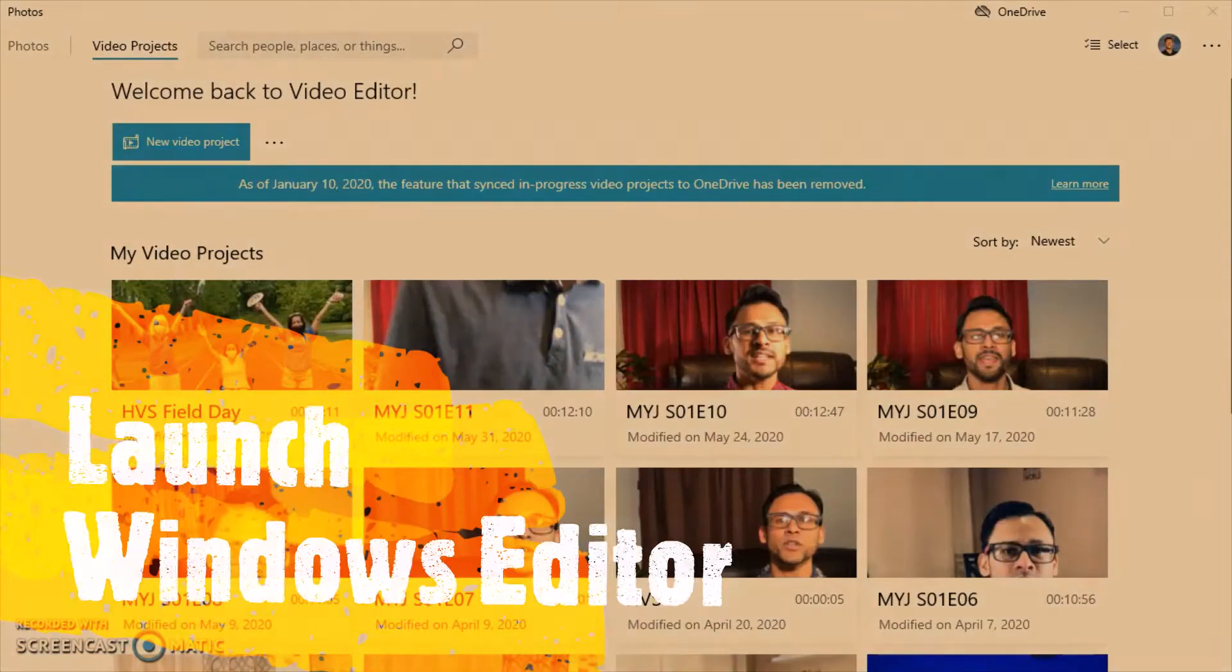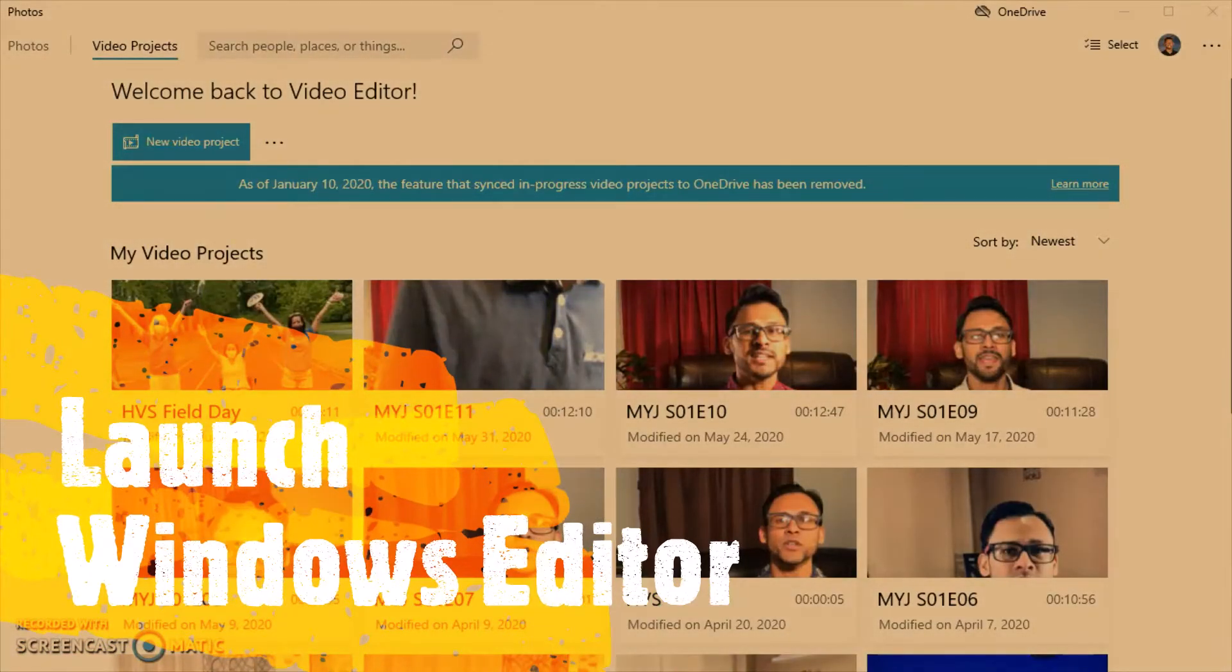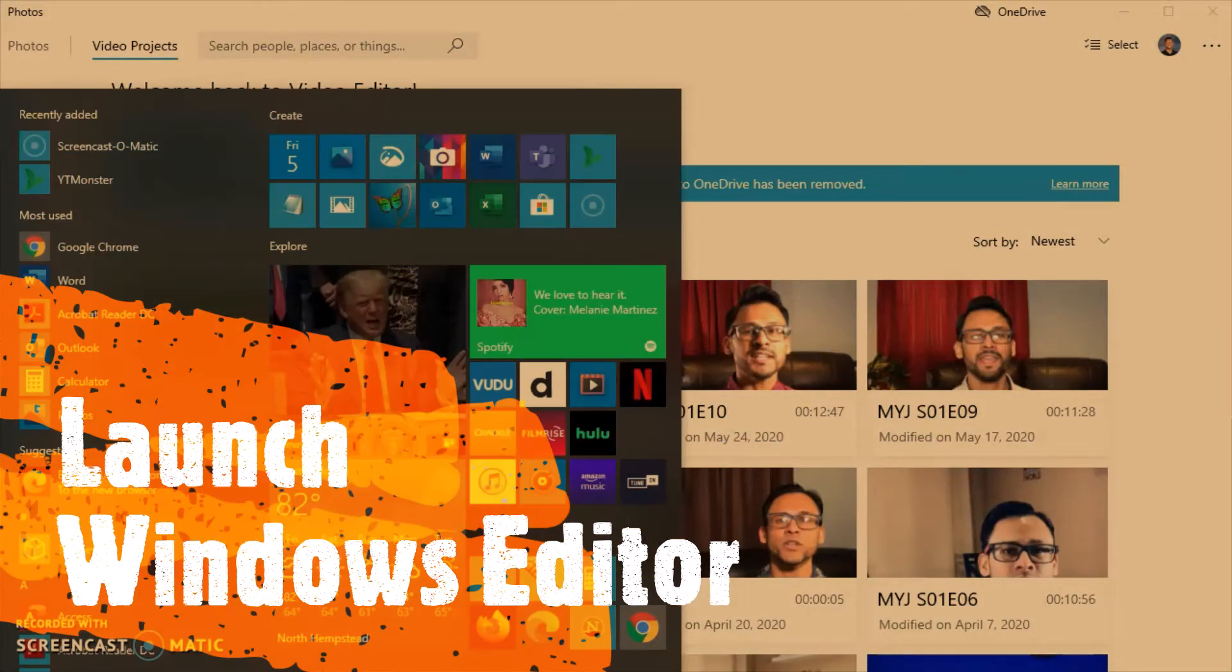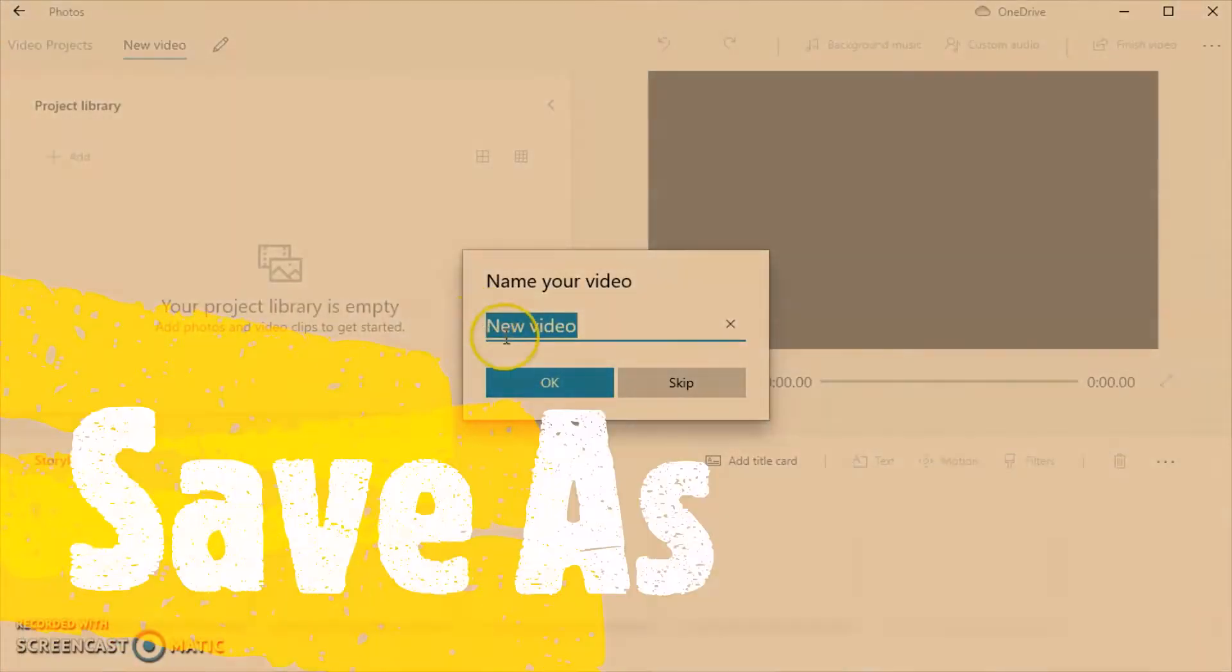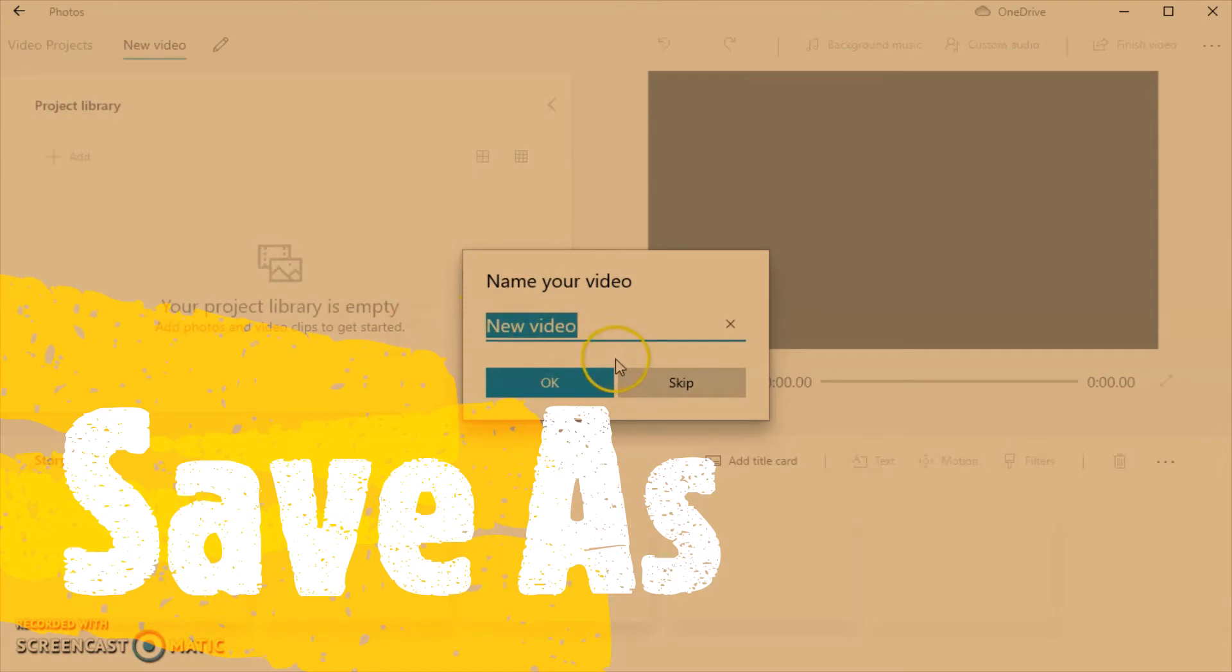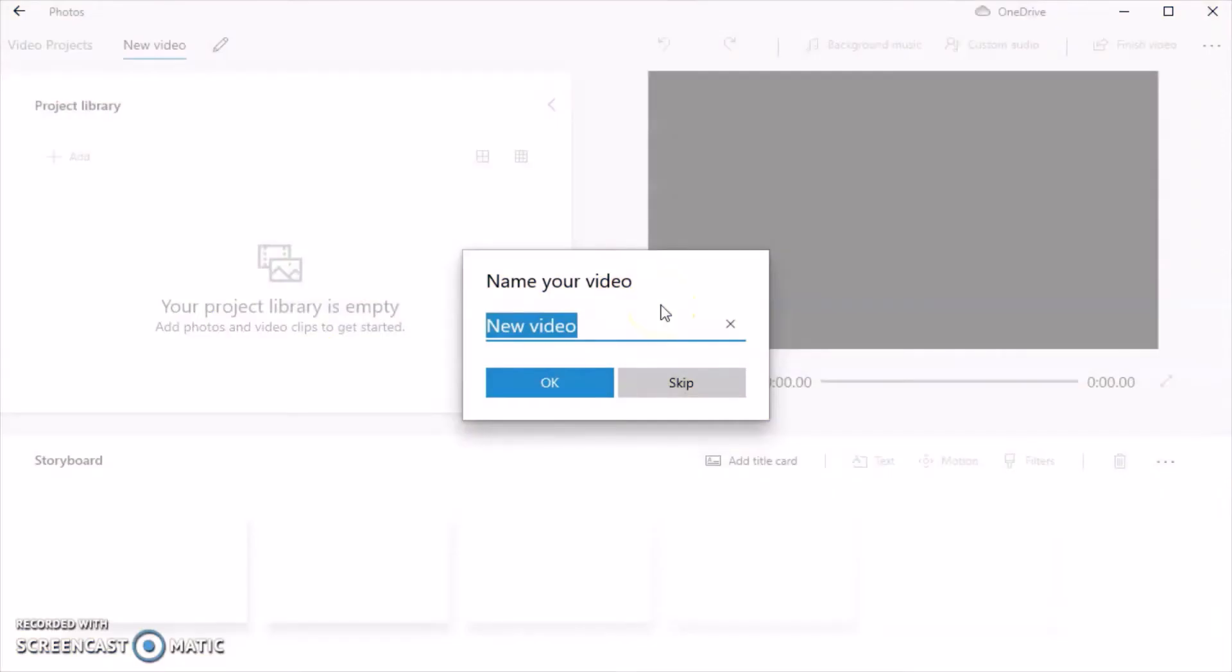The first thing you will want to do is open your Windows editor and we're going to click on new video project. It's going to pop up for you to enter a new video name so we're going to name this my YouTube journey season 1 episode 00 the trailer. Click OK.